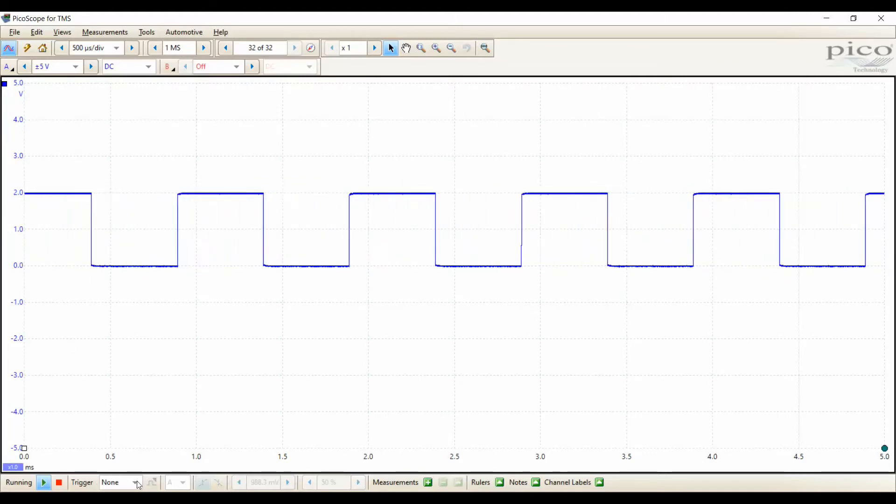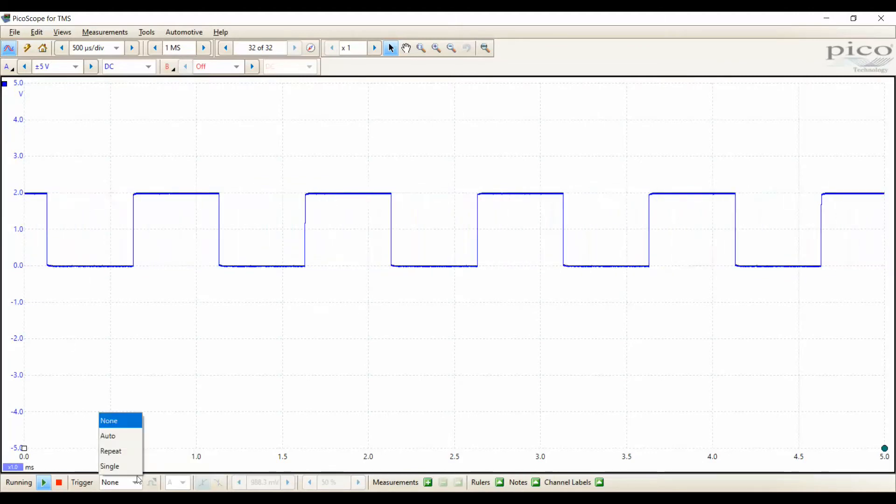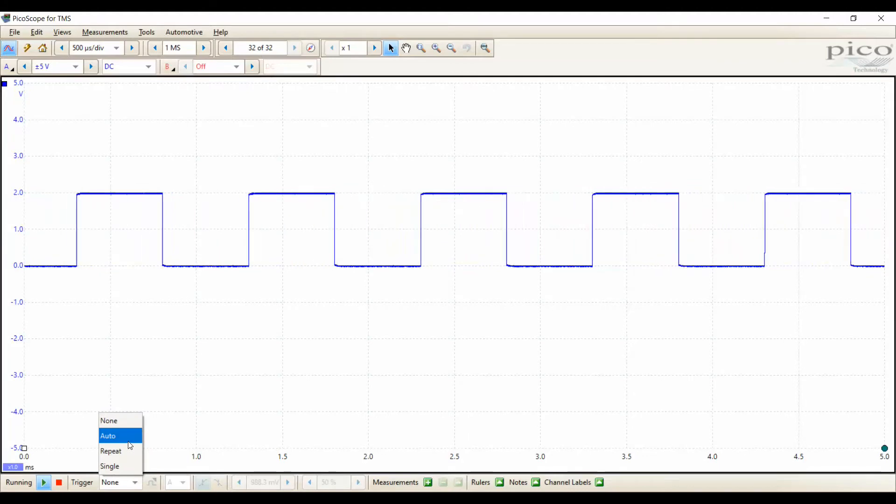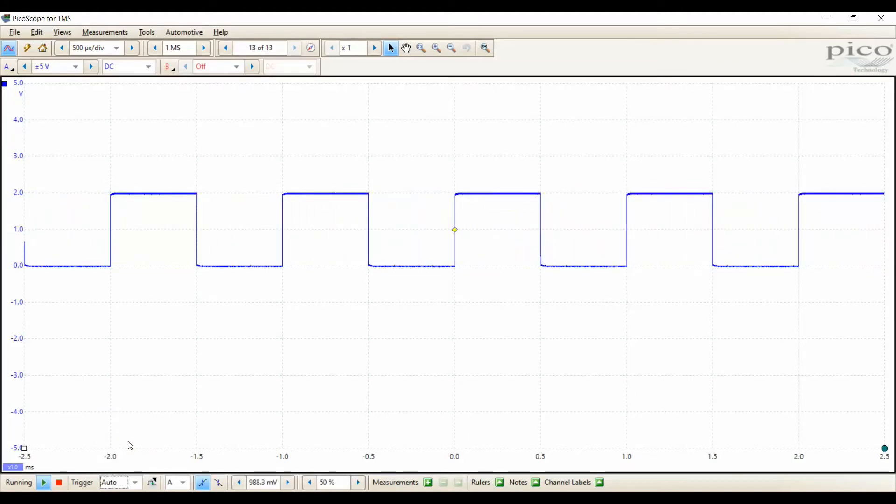To stabilize this even further, we're going to use a trigger, an auto-trigger. Now a diamond has shown up on the screen and it's going to capture it at a given point.